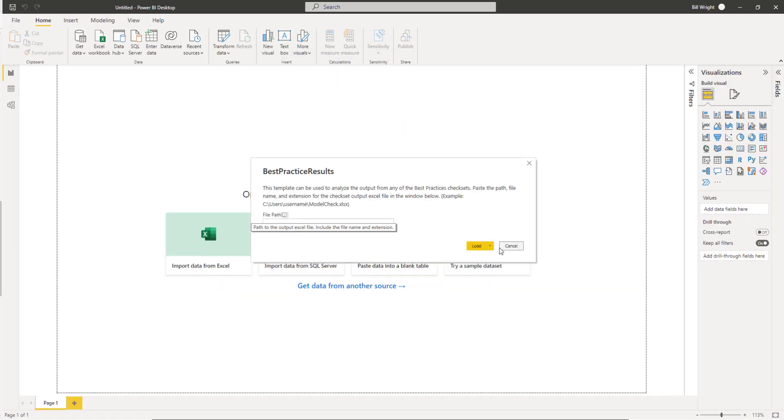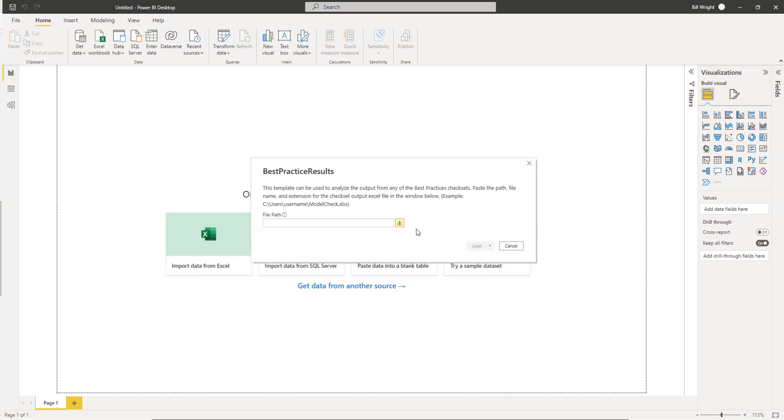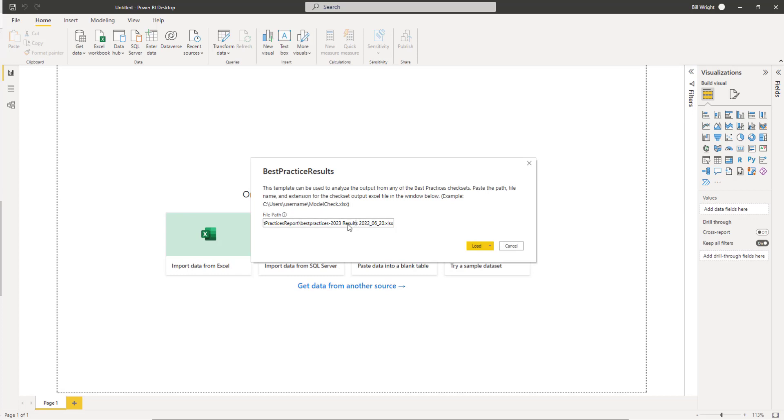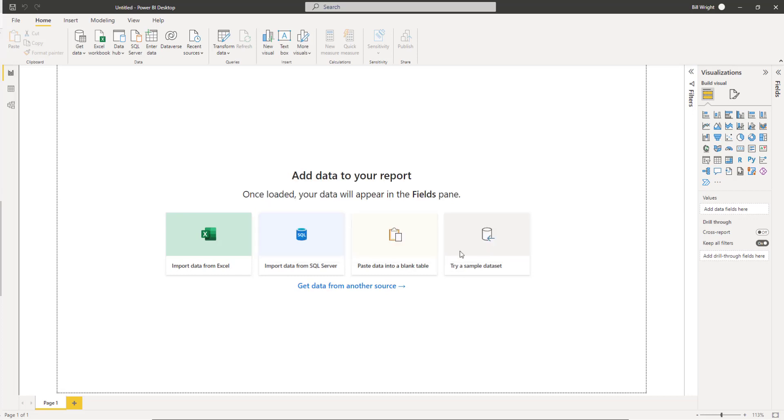Once we open up this report template, we're going to be prompted to load in the file location. You just have to copy and paste the file path here. After we have our file path copied in, we're just going to choose the load button. It's going to now generate all that information from our report into our Power BI template.